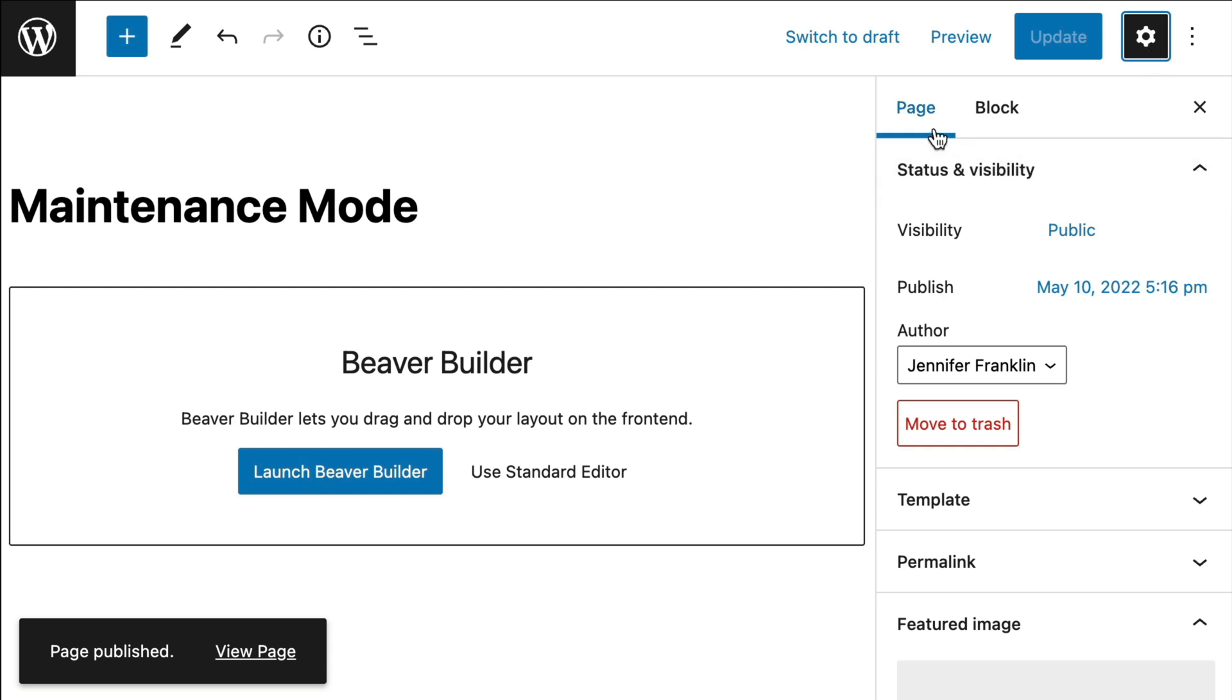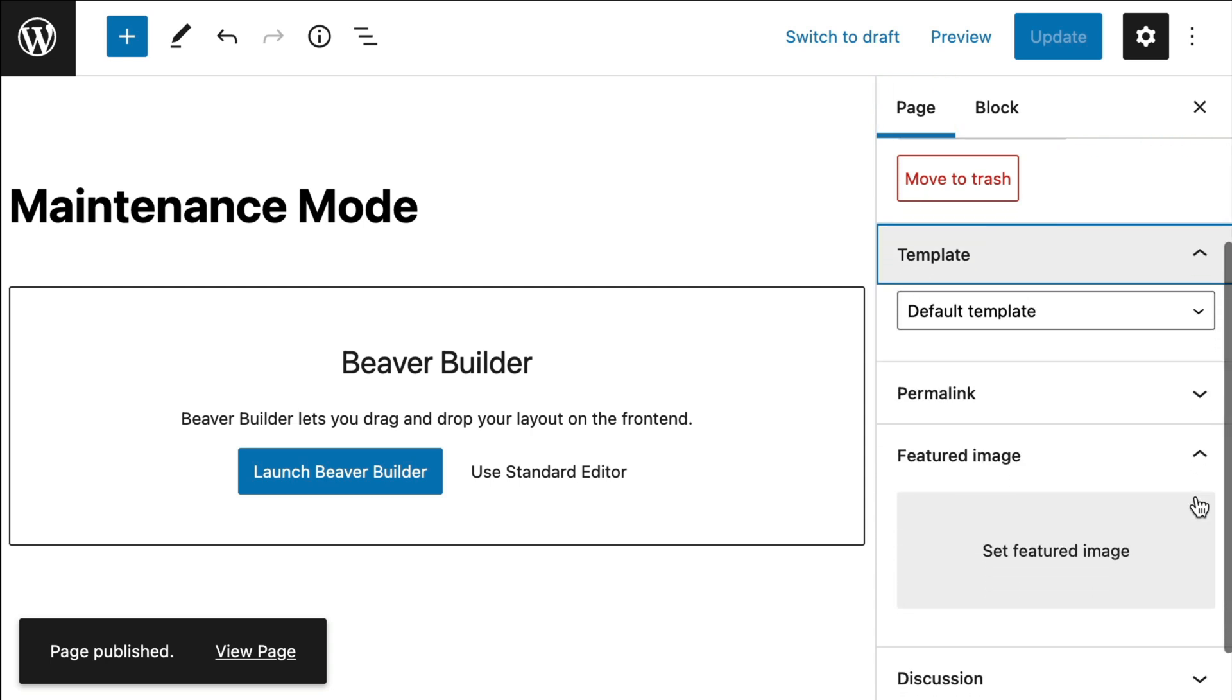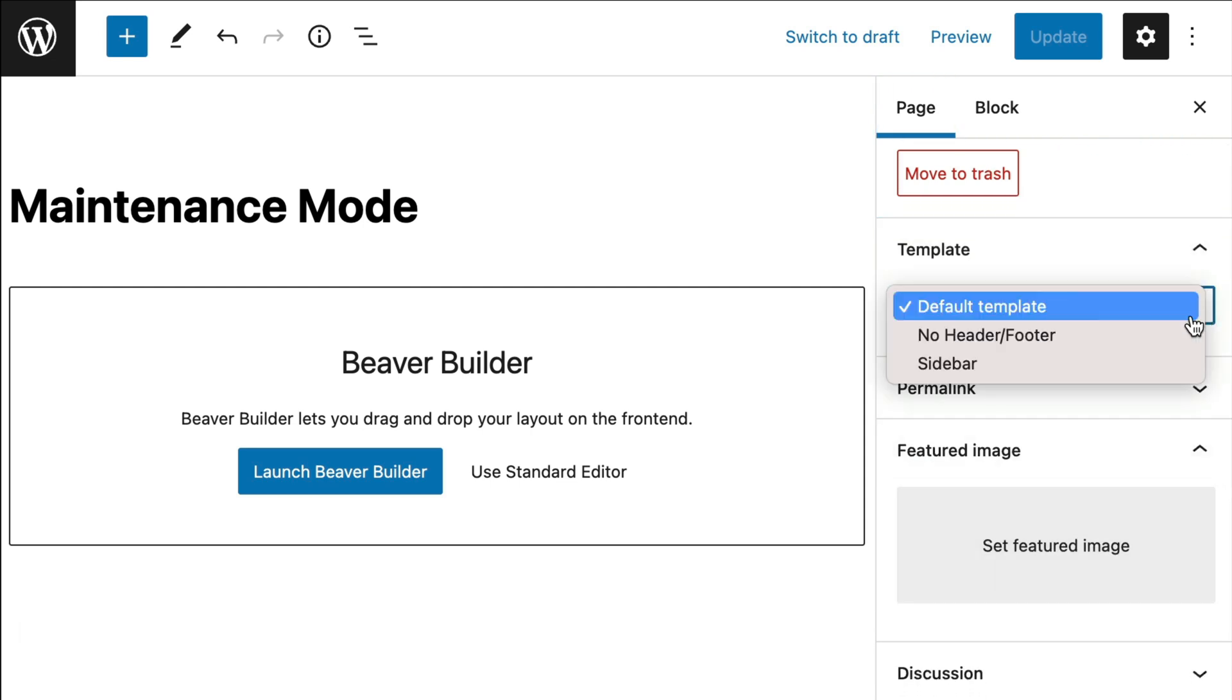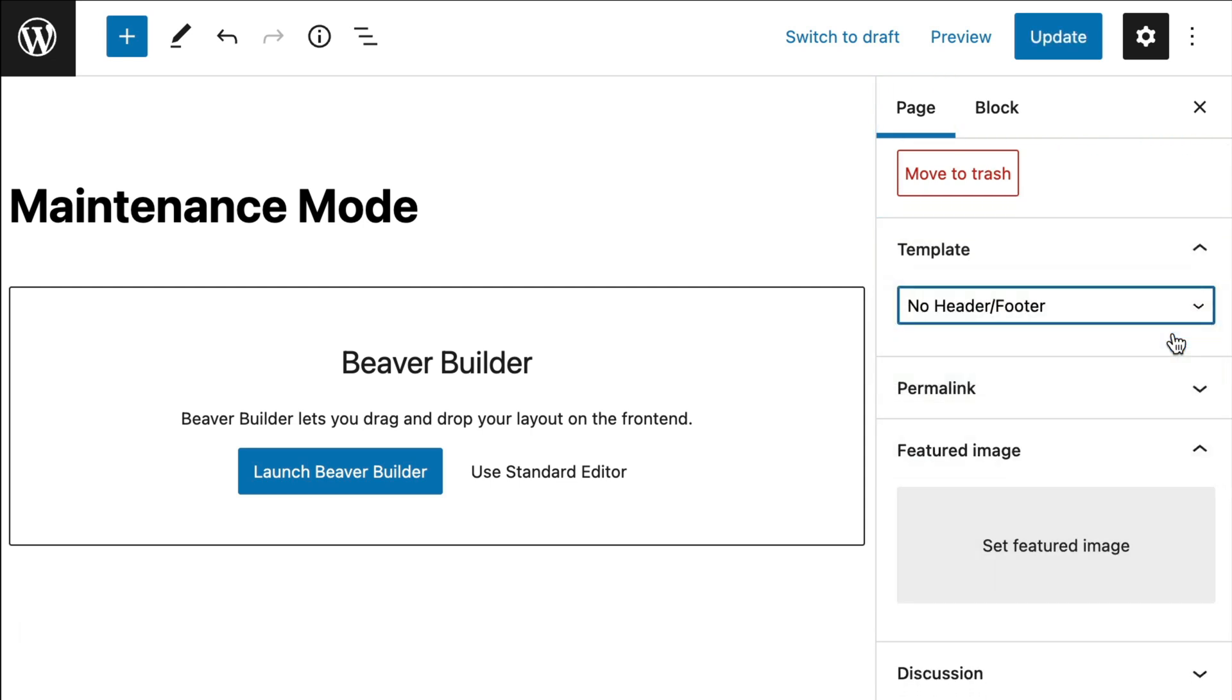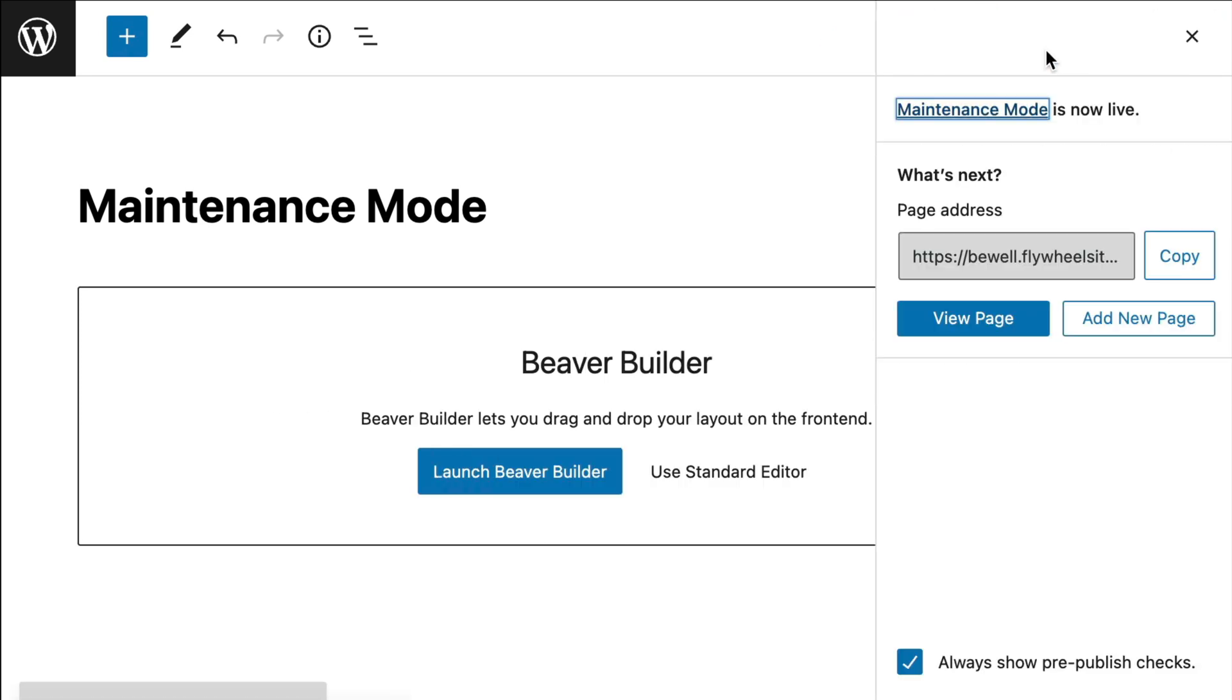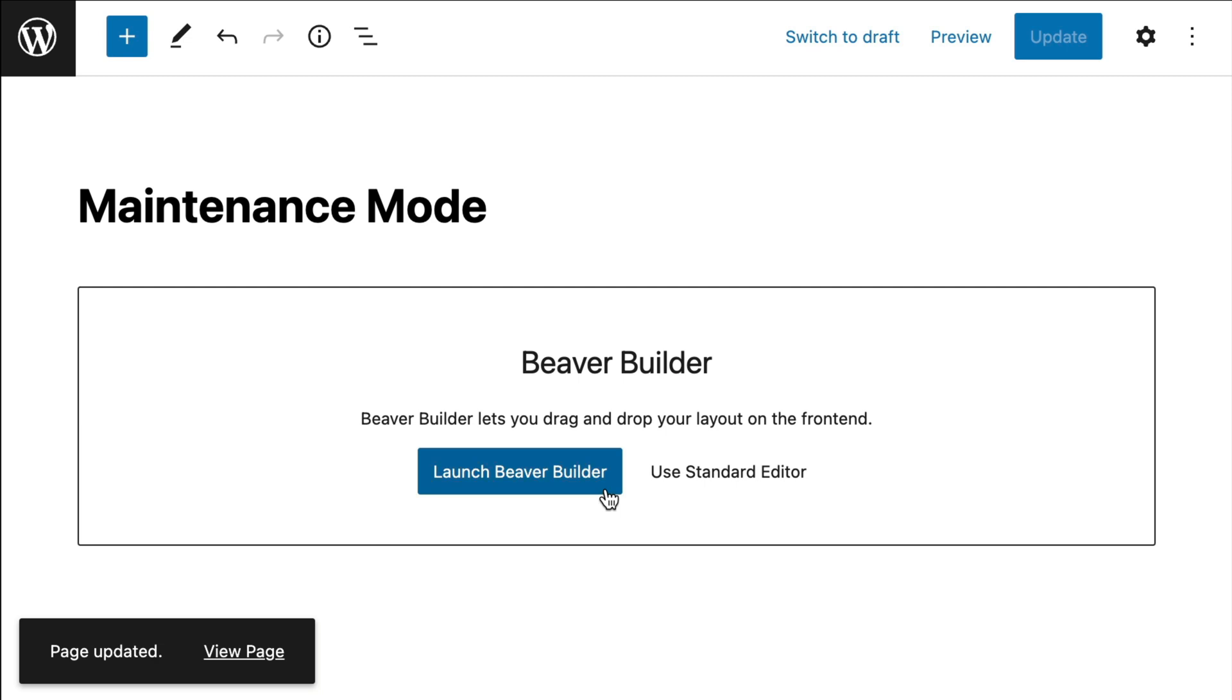Next, make sure that you have the Page Attributes box selected and scroll down to Template. Choose no header slash footer from the list. Go ahead and click Save Draft or Publish to save your changes.